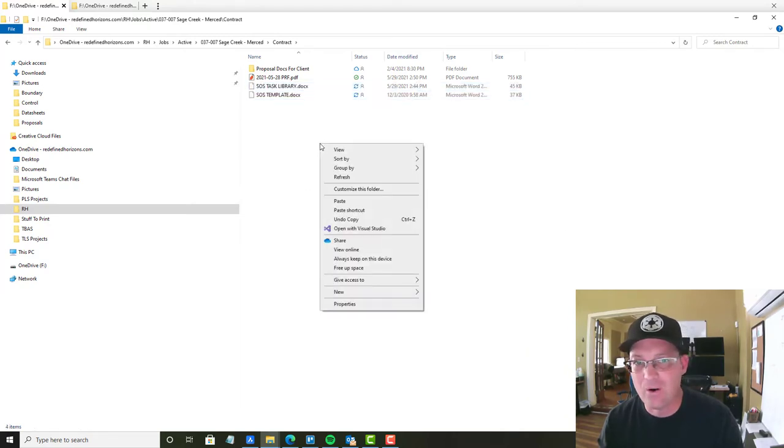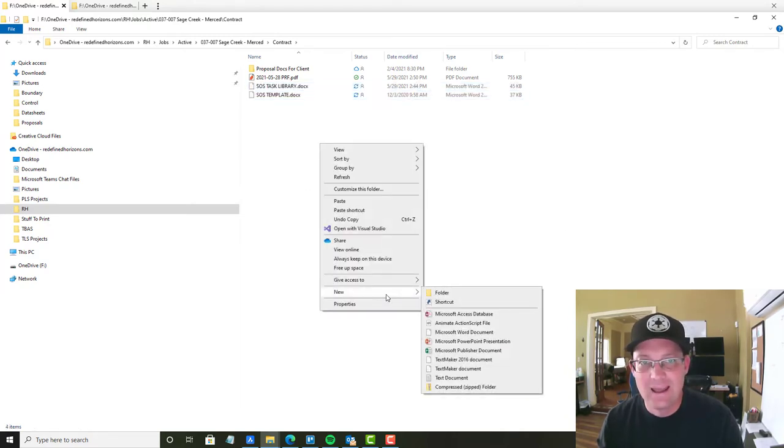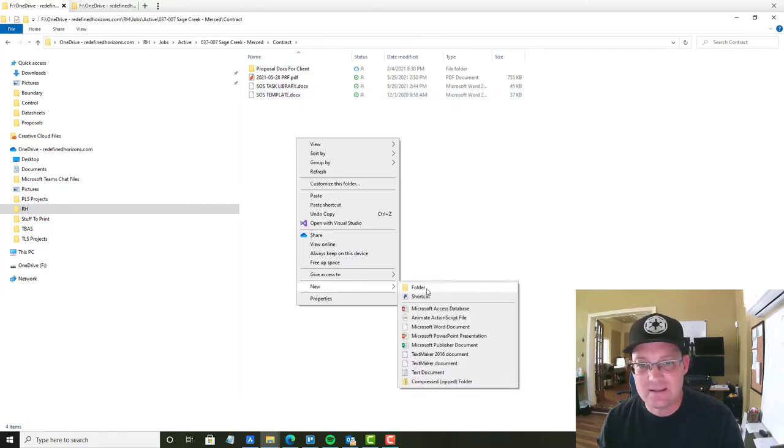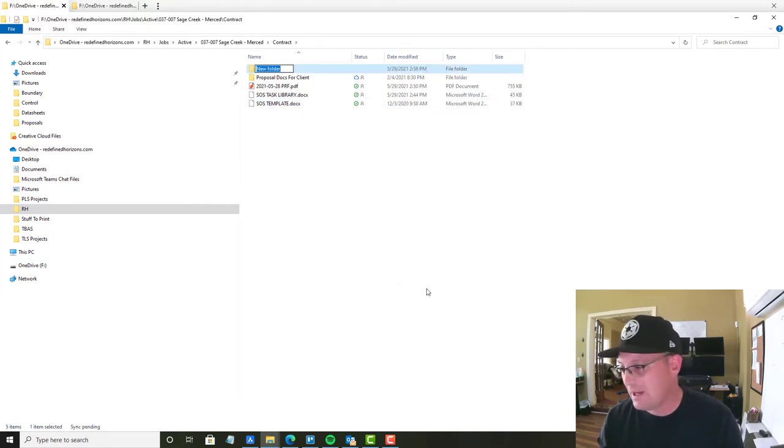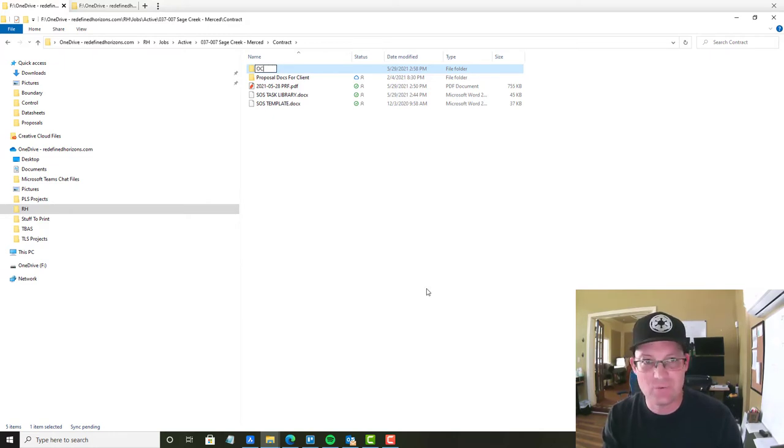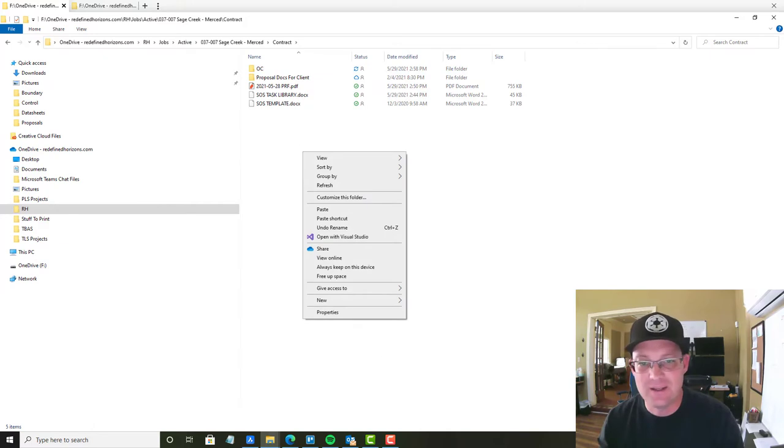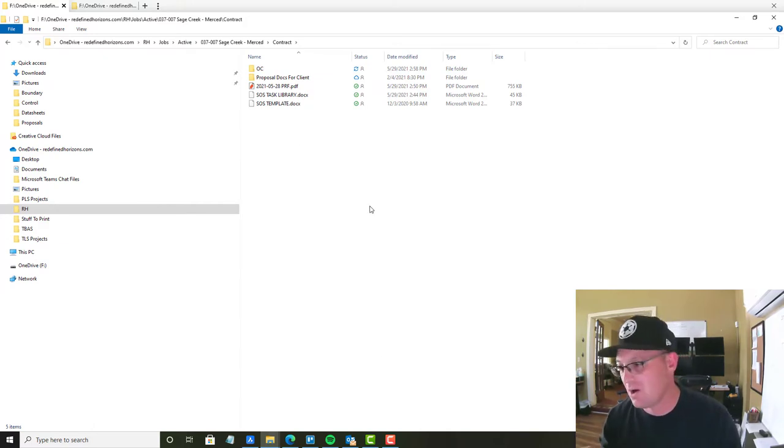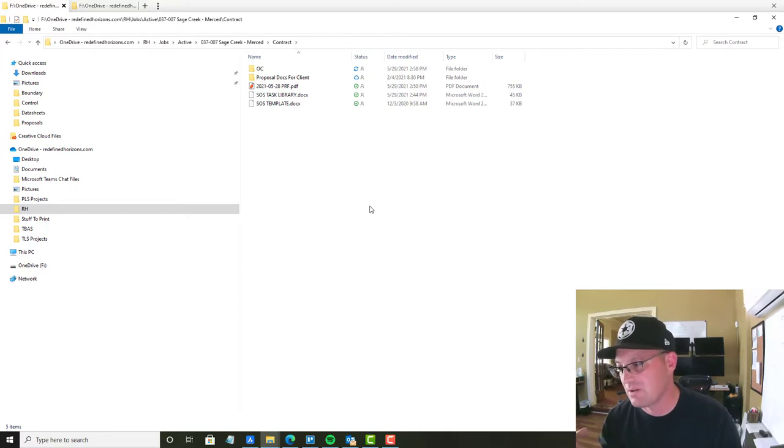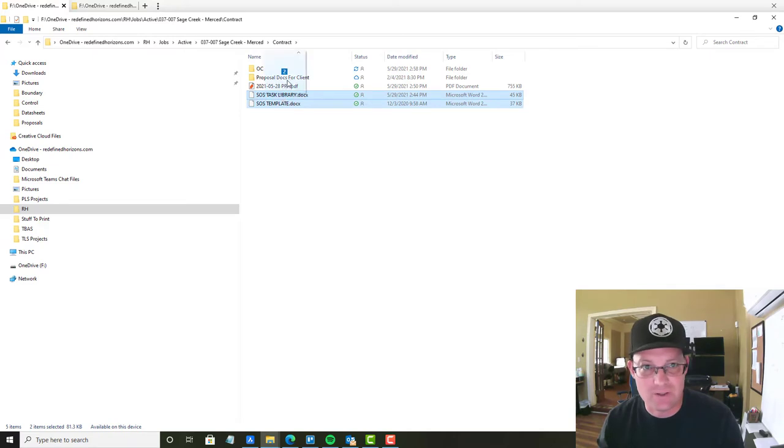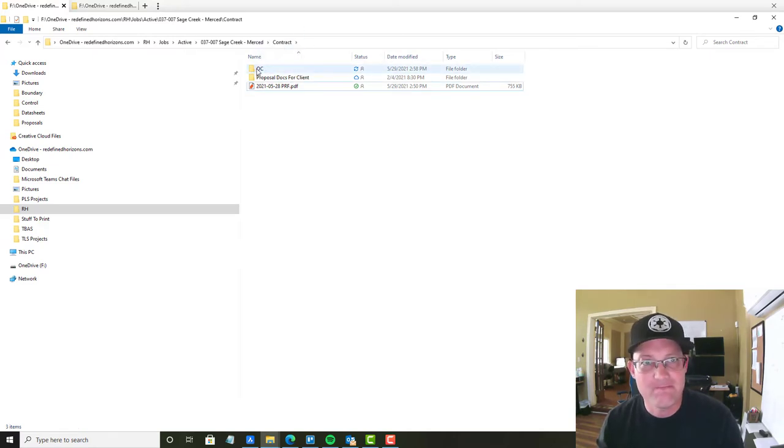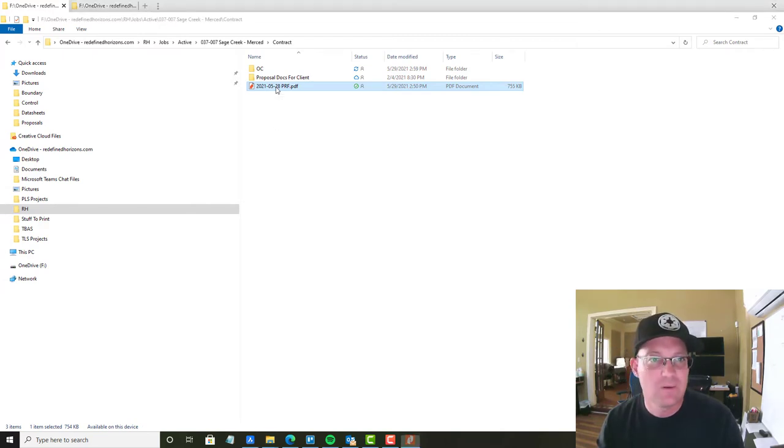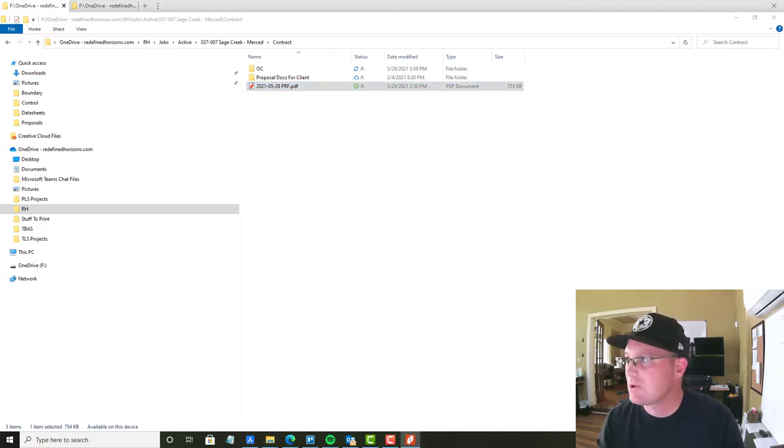Now, I like to organize my contracts into at least a couple folders. So I do one called OC for original contract. And then if I have additional services, I'll do ASR space 01, ASR space 02. So I do a folder for each ASR. But in this case, we just have the original contract. Here's the filled out proposal request form that I dropped in here.